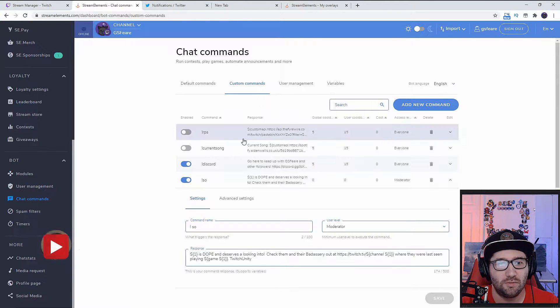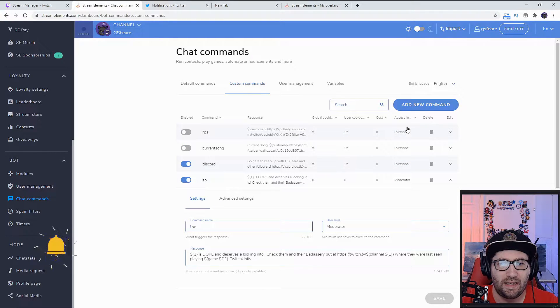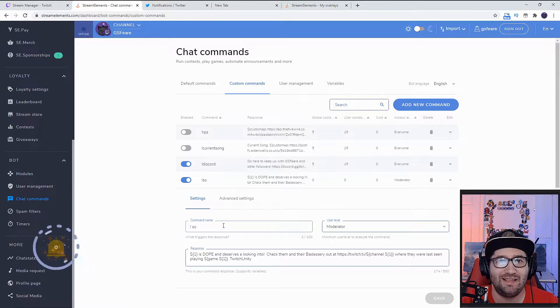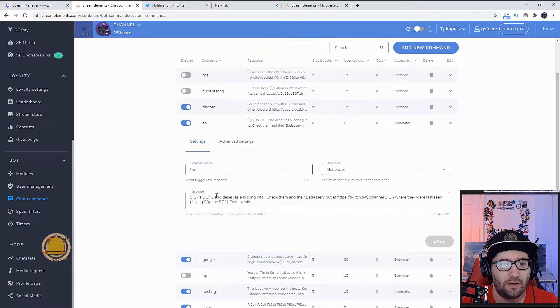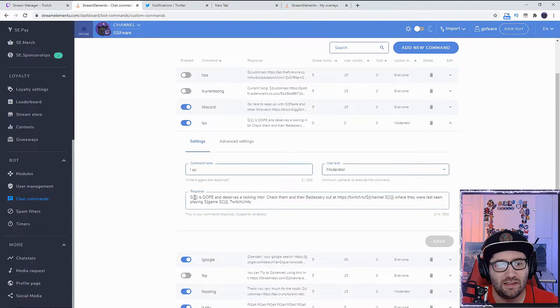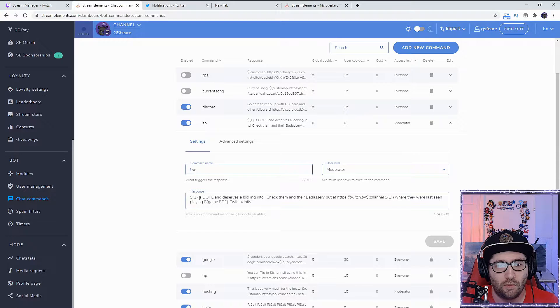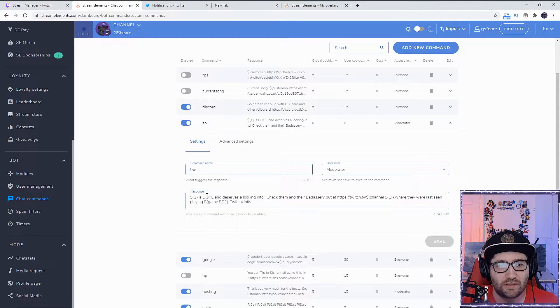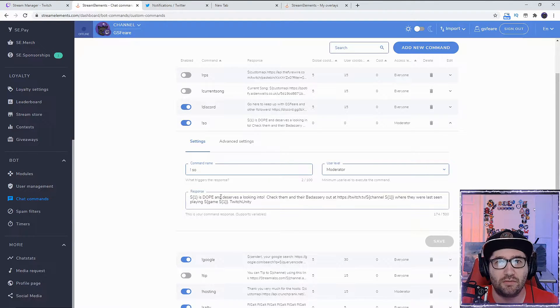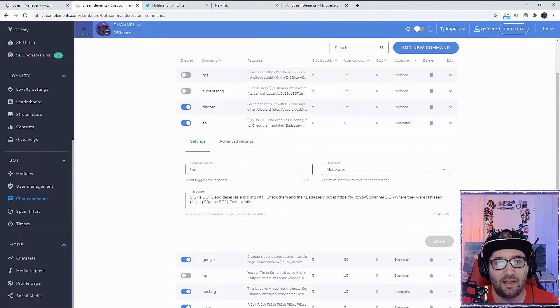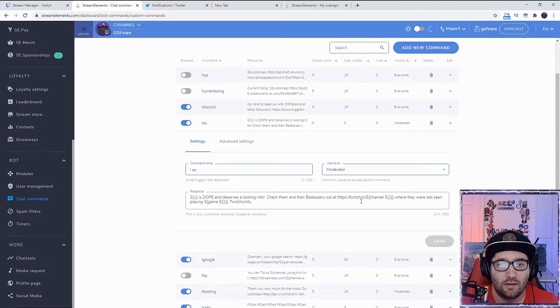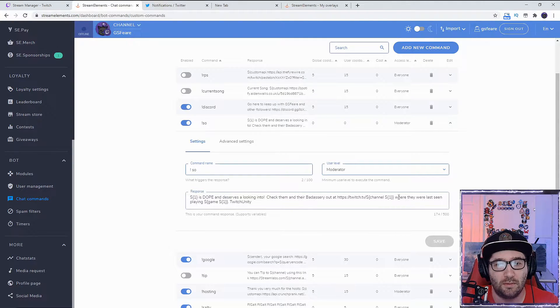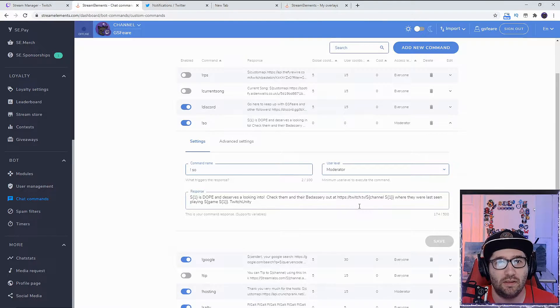For the response, I put: dollar sign bracket one is dope and deserves a looking into. Check them out in their badassery at https://twitch.tv/bracket one. I will post this in the description so you can copy it. You can adjust it how you want, but basically this will replace the bracket one with the person you're shouting out's channel.